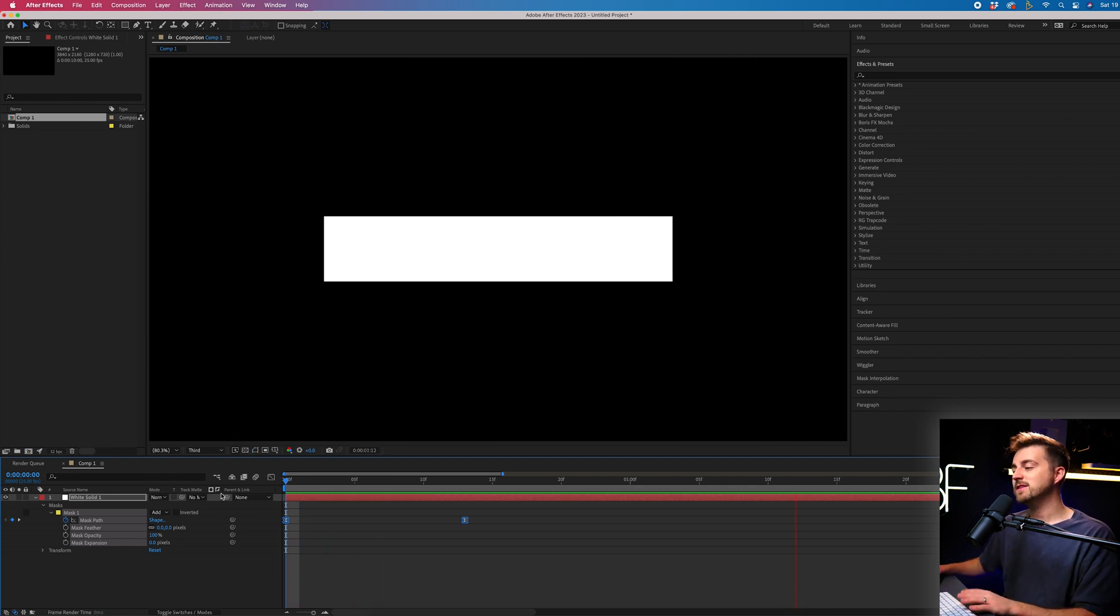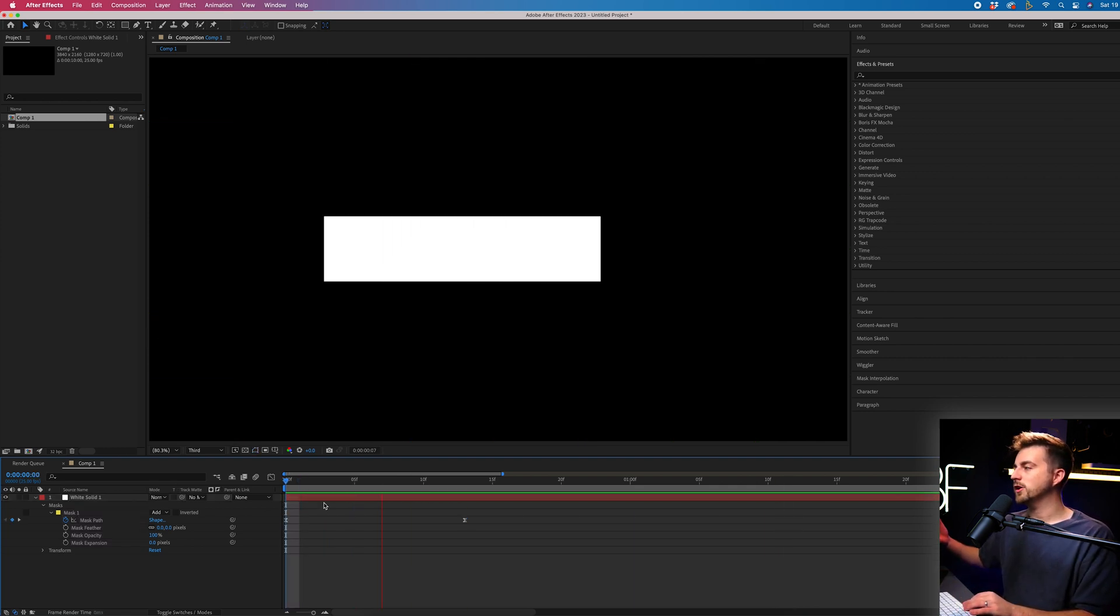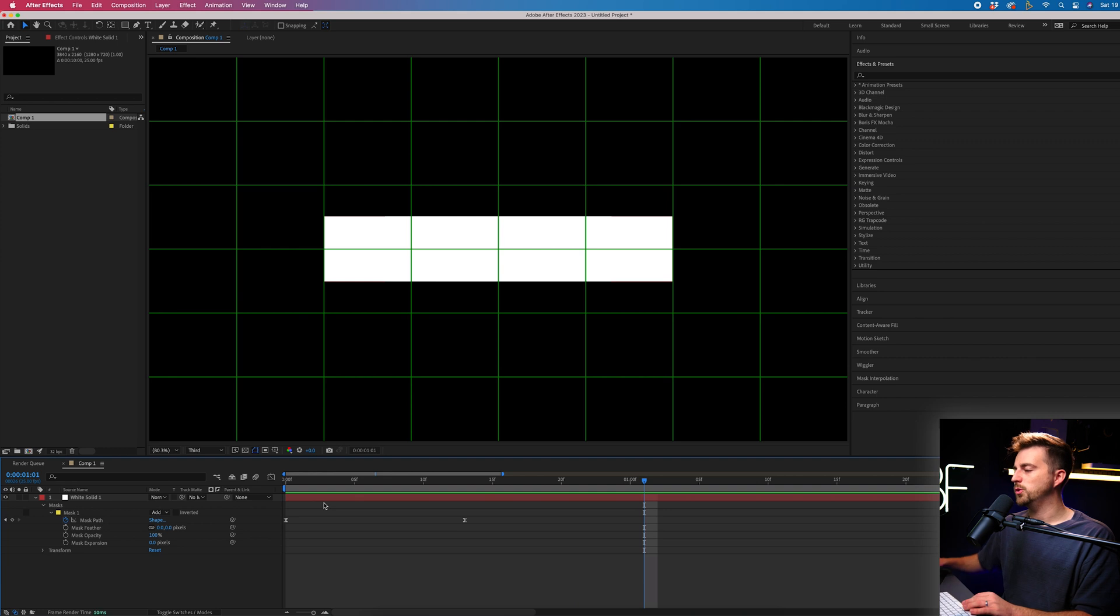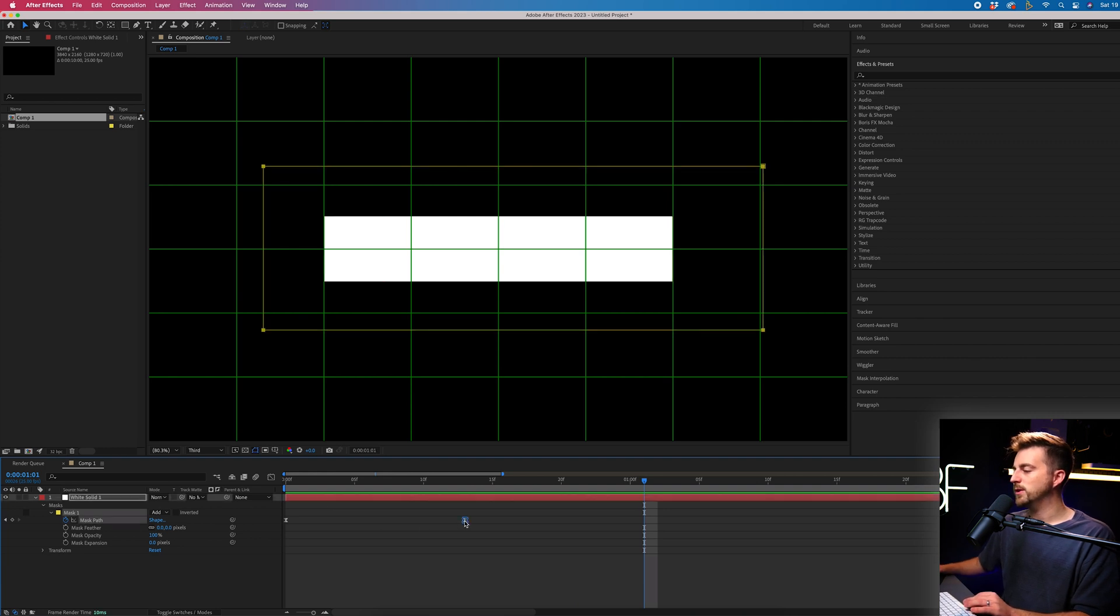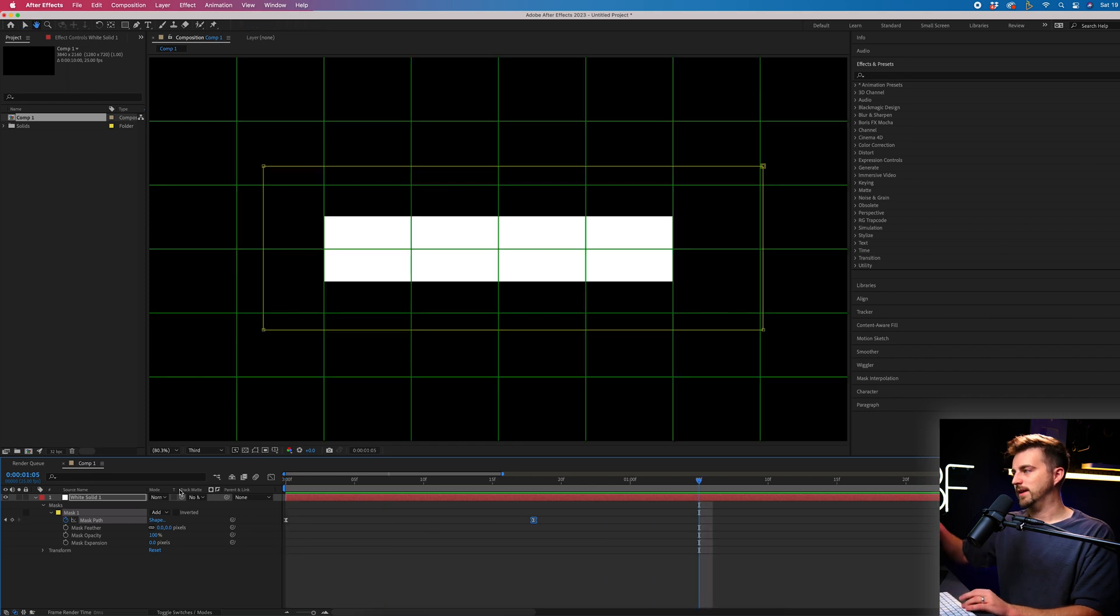Now when we play this back, that looks a little nicer. Although I would argue it is now too quick. So I'm just going to pull that second keyframe over to the right to slow that down. And that looks great.